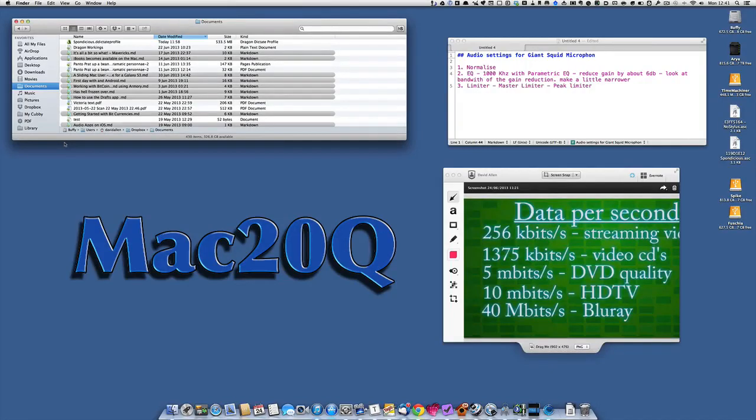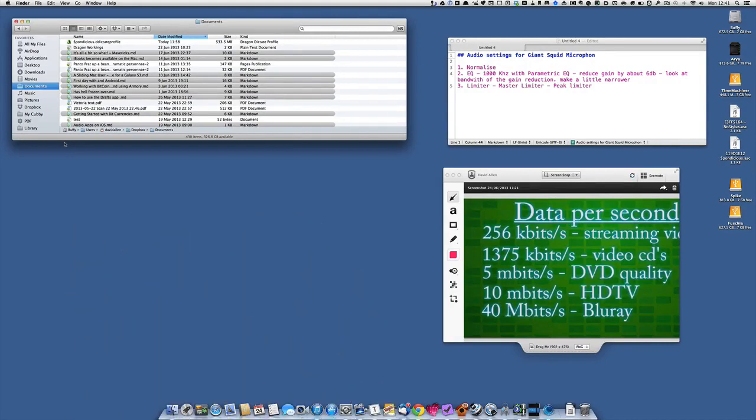Hello there, this is Dave Allen for Mac 20 Questions. Today I want to talk to you about tagging documents. This has been possible for some time, but in the latest announcements from Apple they've brought it out as a new thing that's going to be available in OS X Mavericks. I'm going to show you how you can use tagging already in Mac OS X Mountain Lion.